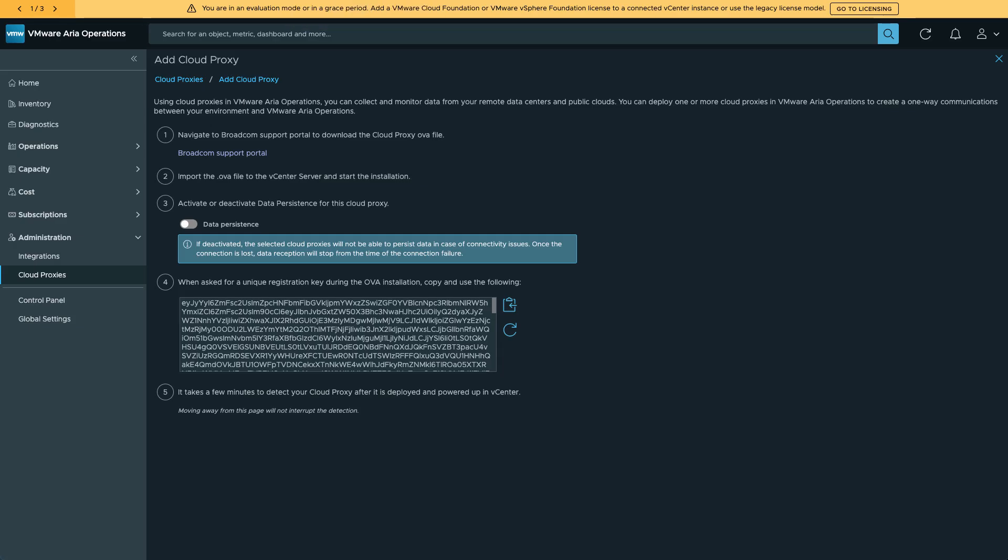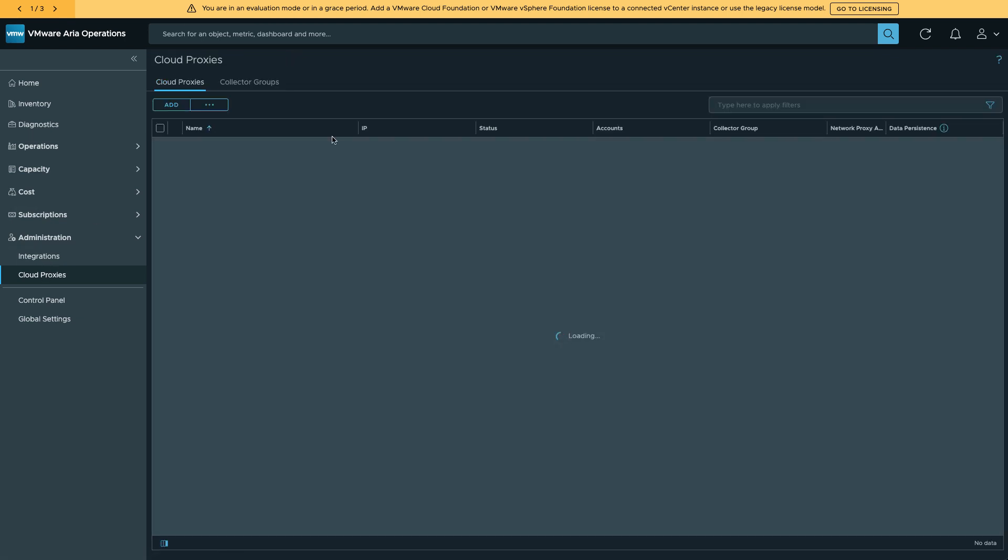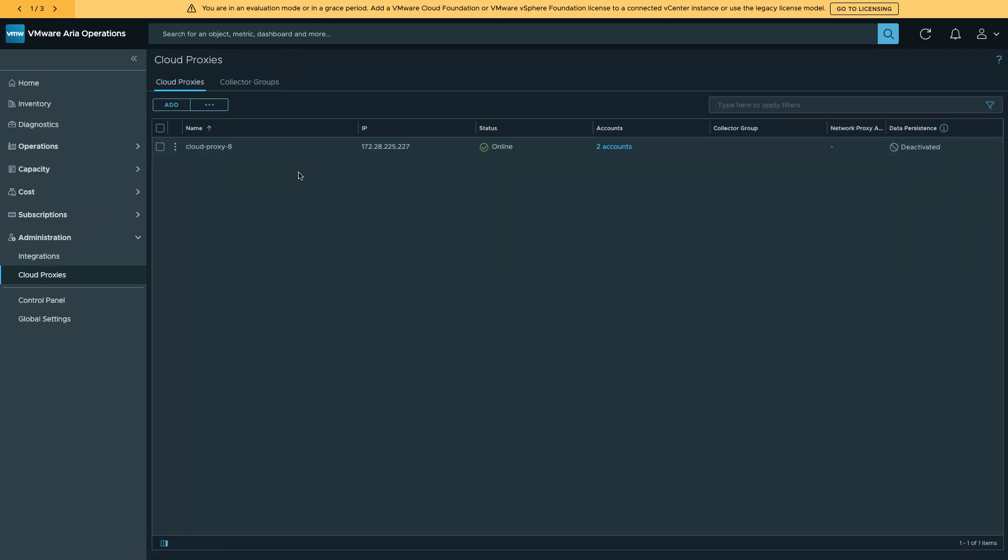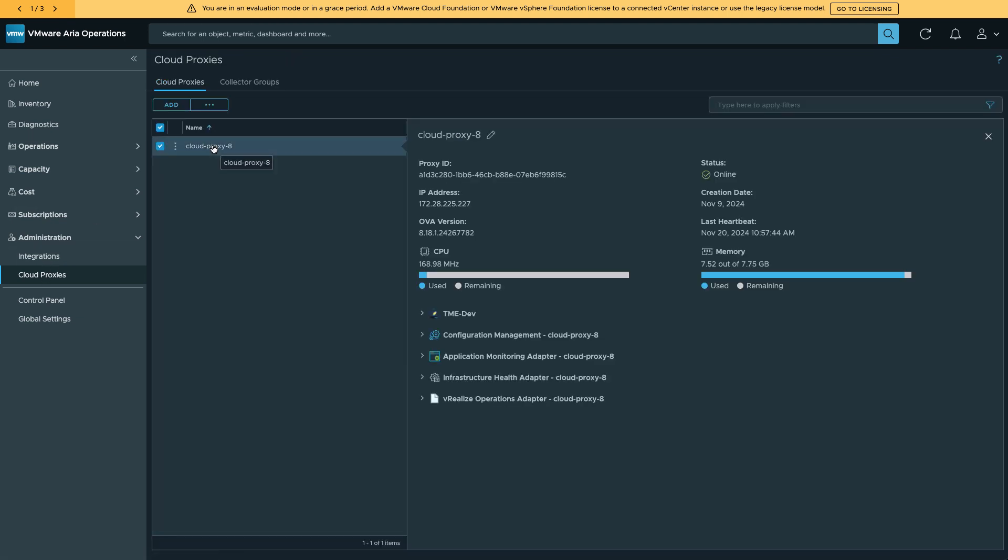Once that VM is deployed back in ARIA Operations, I can check that this cloud proxy is online. As soon as that shows online, we're ready to continue on to installing the Intersight Management Pack for VCF Operations.